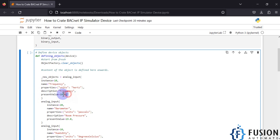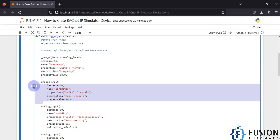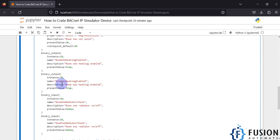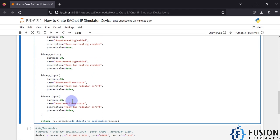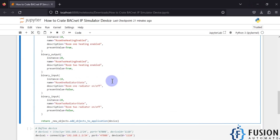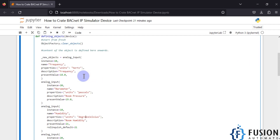You can preset the object value — for example, an initial value of 18. I have created analog input objects, analog output objects, binary output, and binary input objects — so four types of objects in total. We will see the status of those objects in our BACnet client software YABE. This function will create and define our objects.